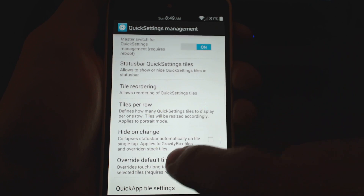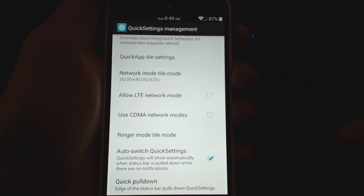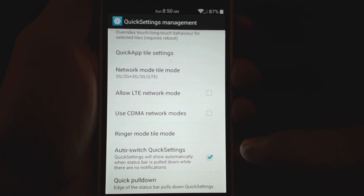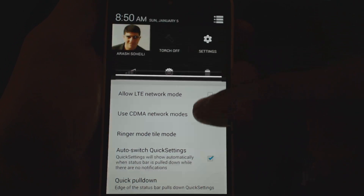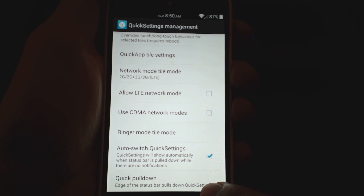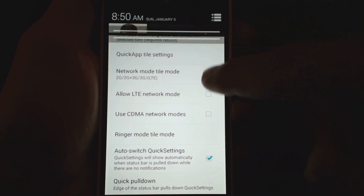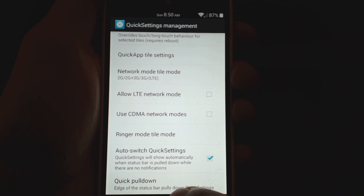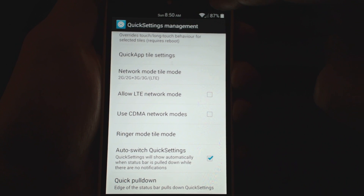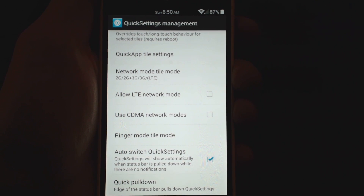You can show the network LTE mode if you want. I like the auto switch — what this does is if there are no notifications it will quickly bring down your quick tiles menu. I also like the quick pull down edge. On a normal Nexus 5, pulling down always brings down notifications. But with the quick pull down setting you can make it tablet style: pulling down on the right brings down quick tiles, while pulling down on the left brings down notifications. I really like that and have implemented it.